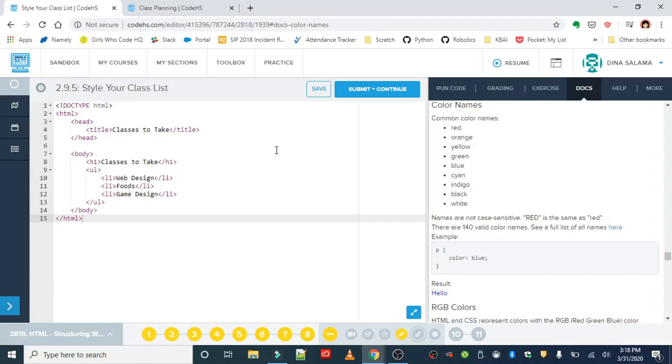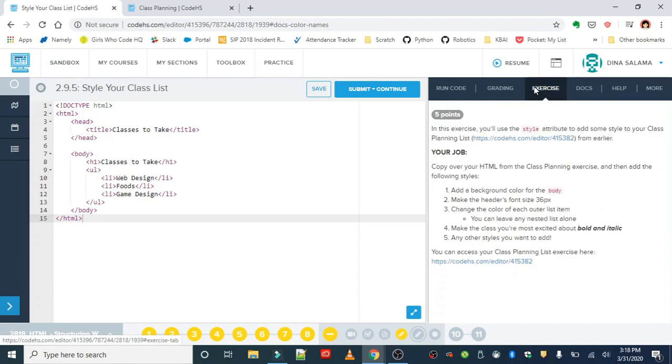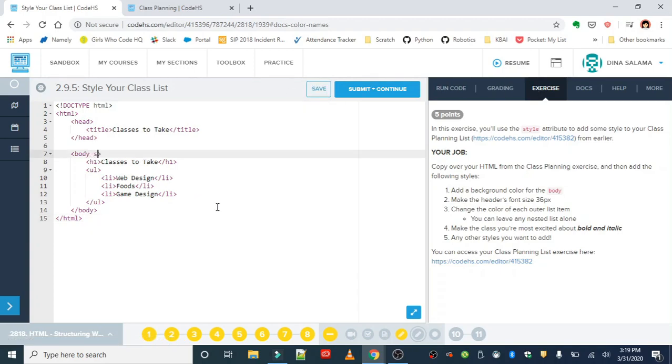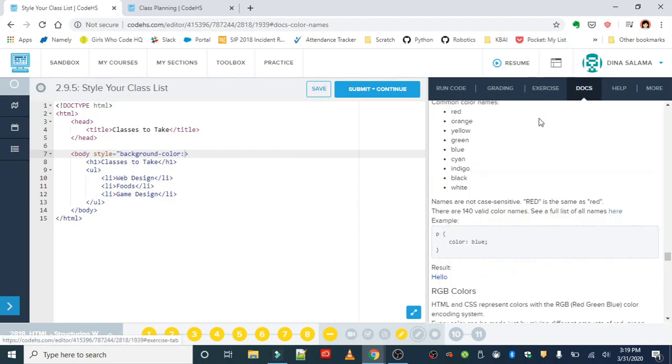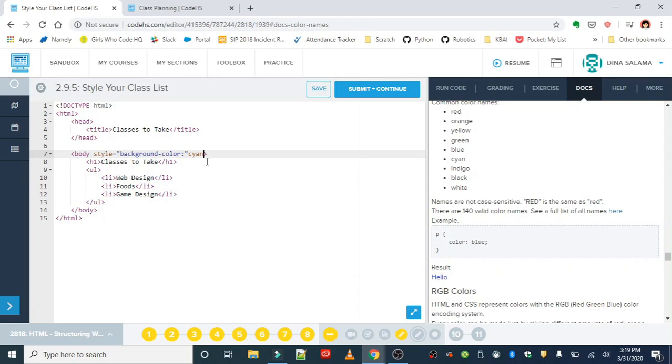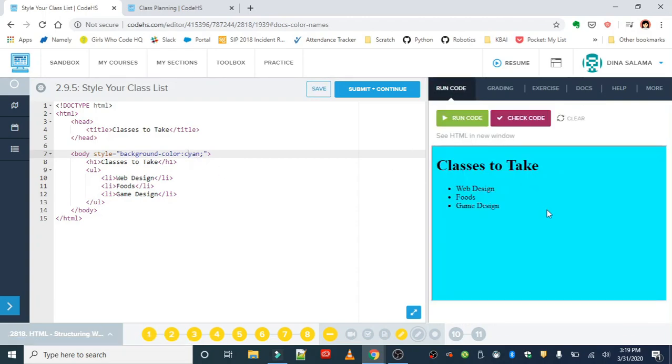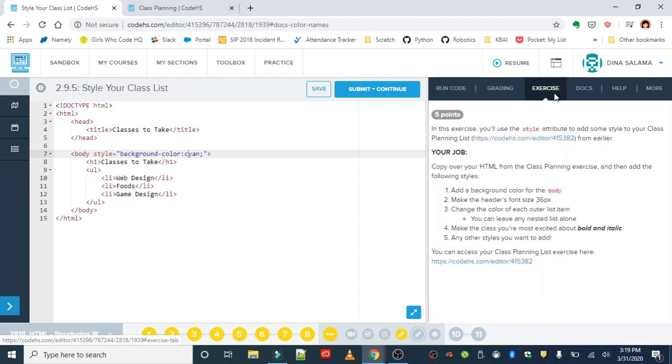So first thing we want to do is change the background color of the body. Let's go ahead and add in the style attribute to do that: style equals background color, and then from your color list you can choose something that you like. I'll go with something on the brighter side so I don't have too much clashing. Okay, let's run that and see what we got. The background color looks good.